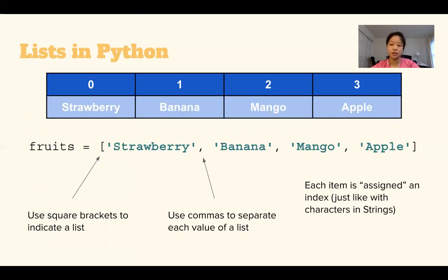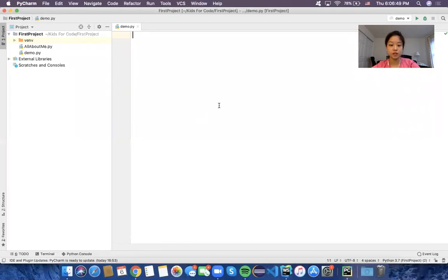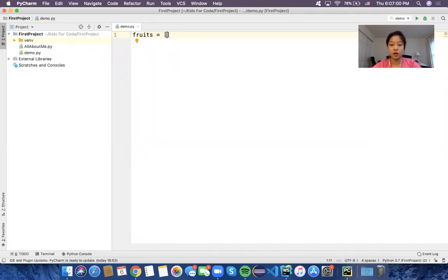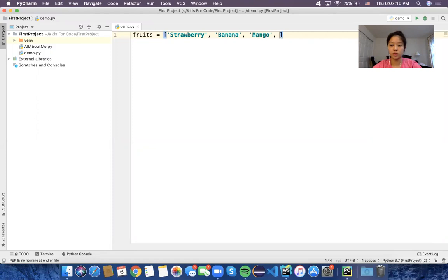It's just like the characters and strings that we just learned. So let's look at this in Python. I'll declare a variable called fruits and set it to a list — starting with an opening bracket and storing a list of four strings: strawberry, banana, mango, and apple. That is how you declare a list.